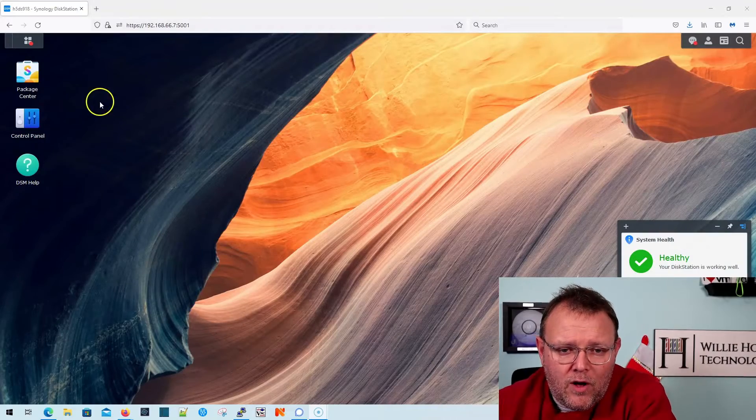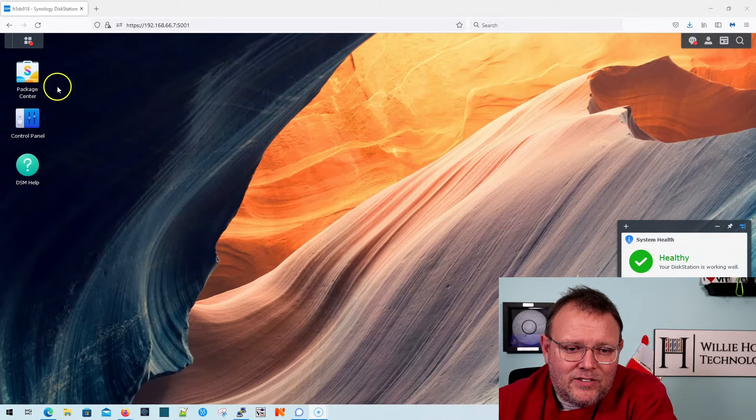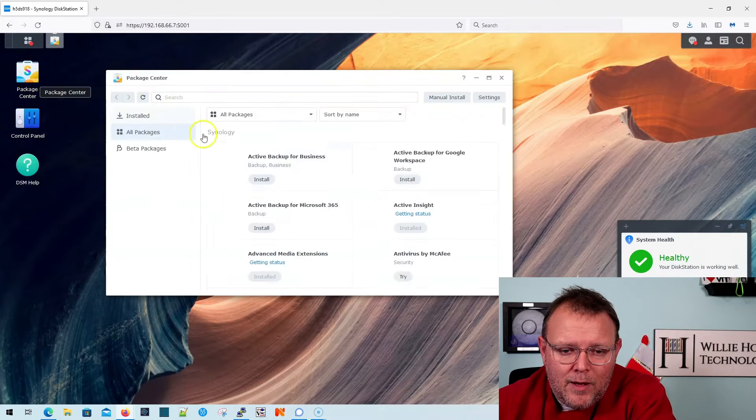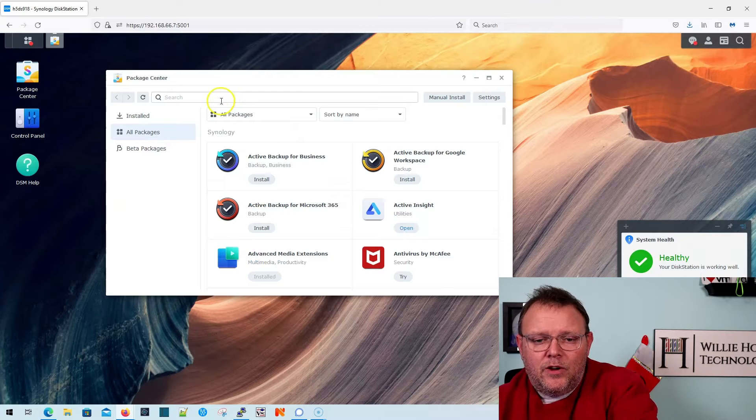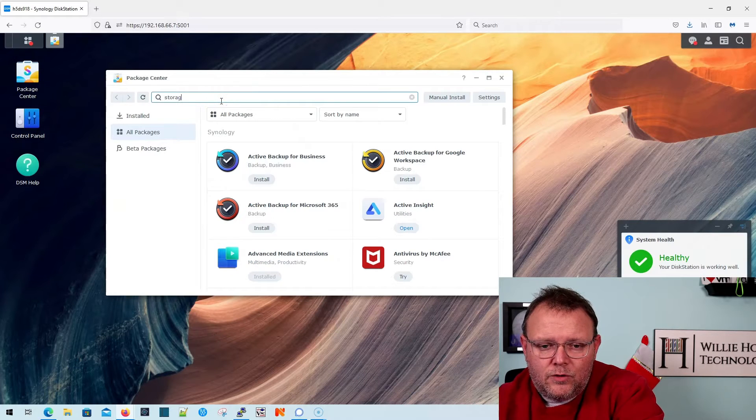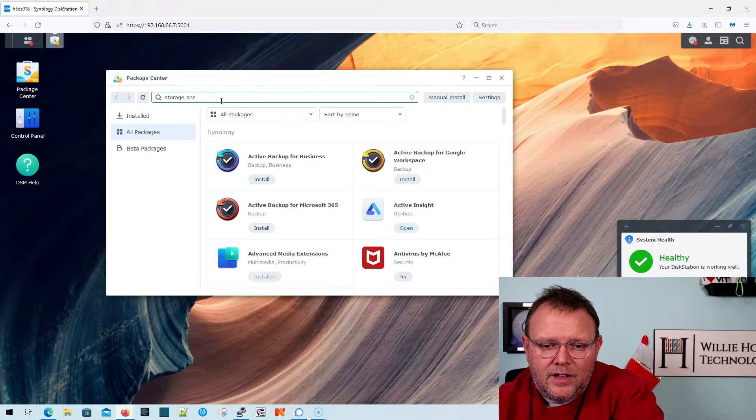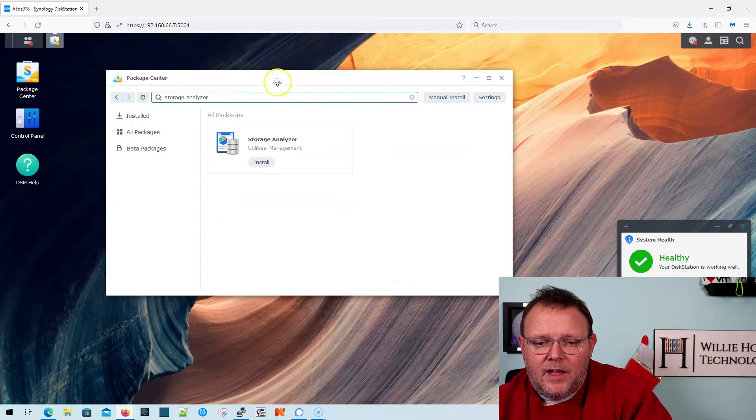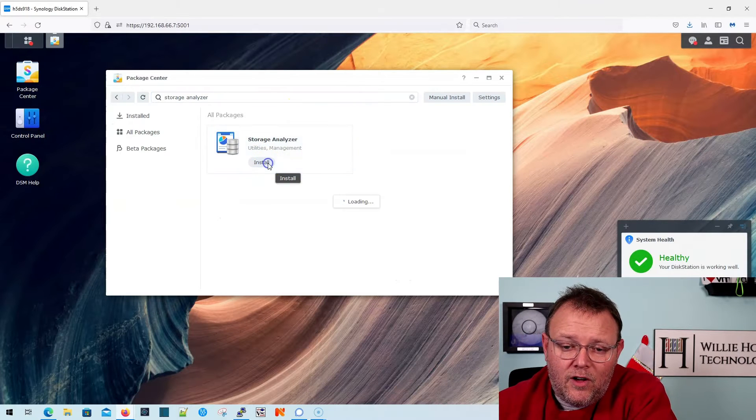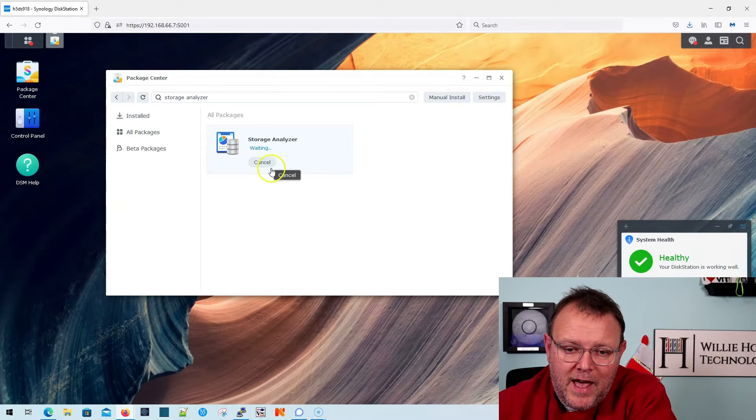So we're over here, we're on our DS918, and we're going to pull up the Package Manager, and we are going to search for Storage Analyzer.